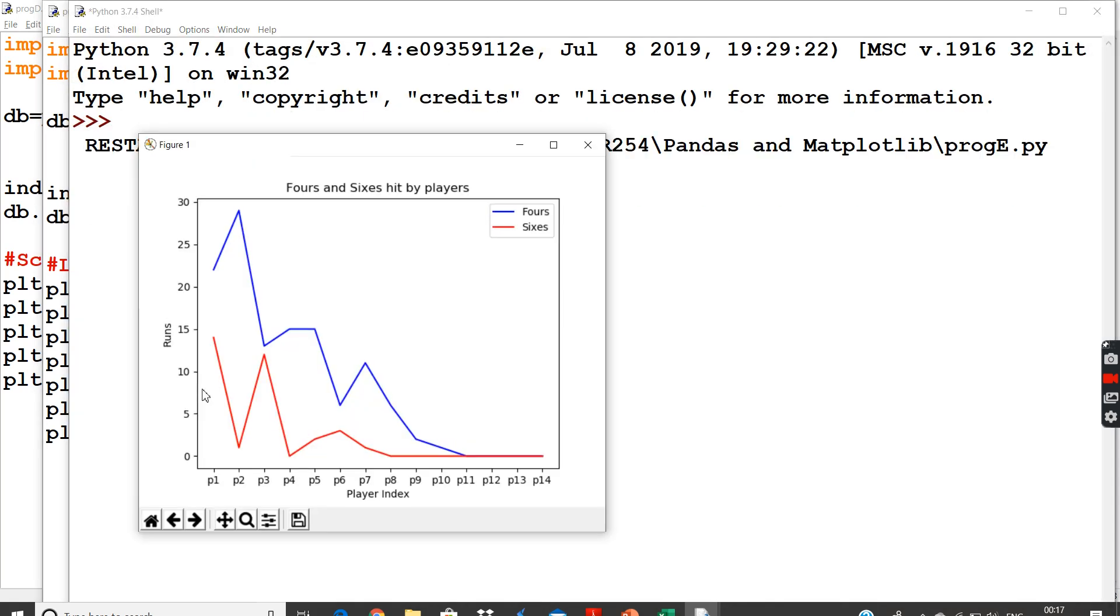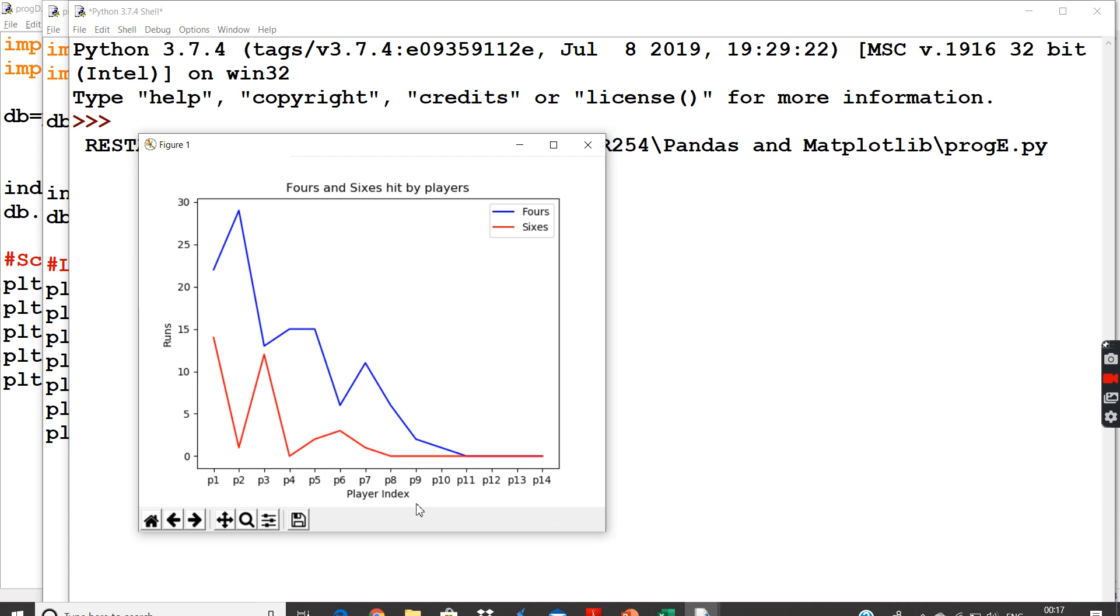And if I run this, we will get a beautiful line chart depicting that two lines are there. So if you see, blue color lines stands for, this box is called legend box. So blue color line stands for fours. That is this is fours. And sixes I have represented using red color lines.